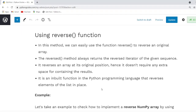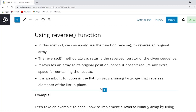Now let us move forward and understand our next method, the reverse function. This function is a built-in method in Python — it reverses an array at its original location and does not require extra space for storing the result.